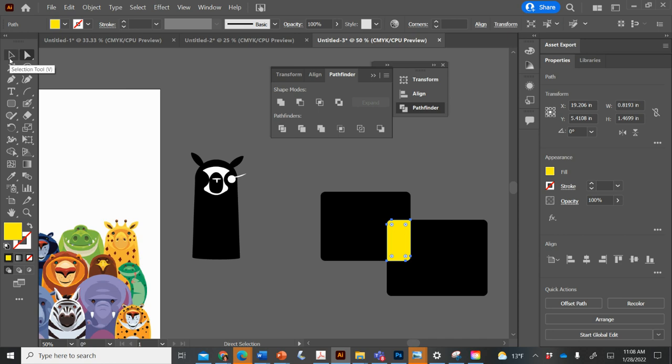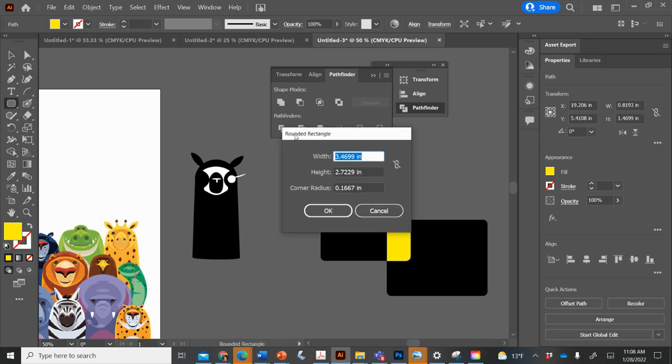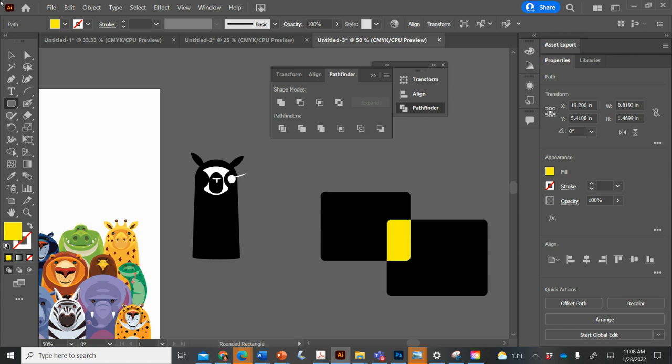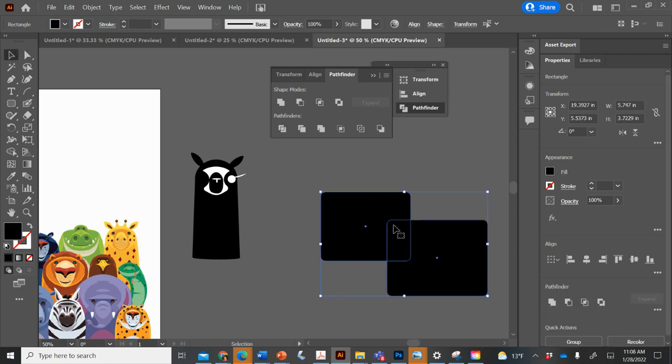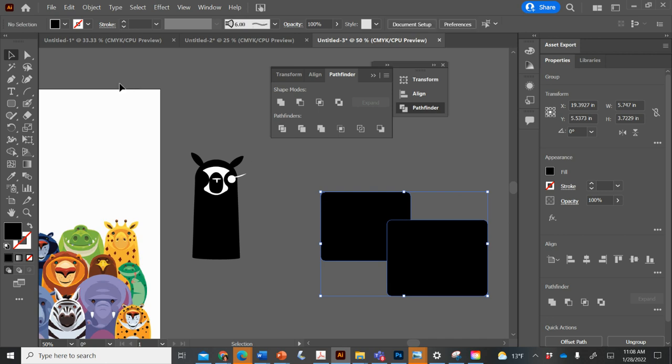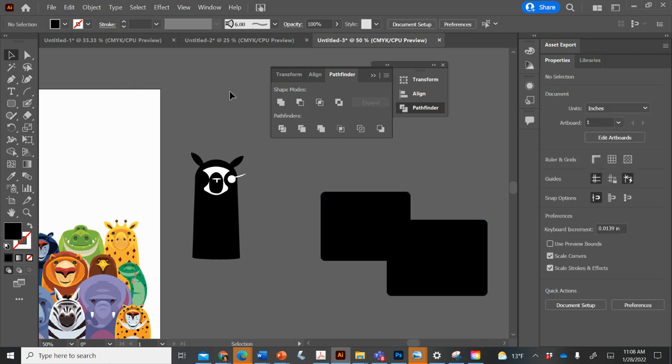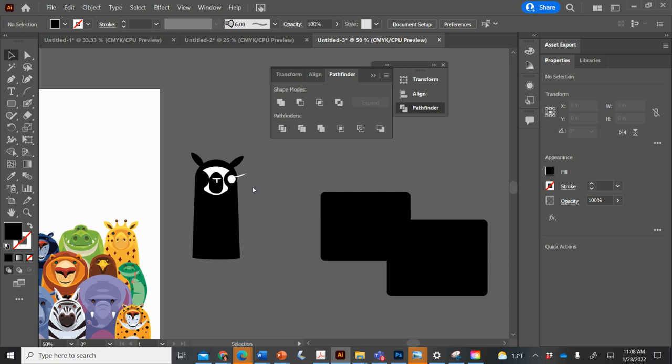And then these other ones, let me just undo that. Sometimes I just have to experiment with them to see what they do. Okay. This one, it cuts away the top one, but let's see.